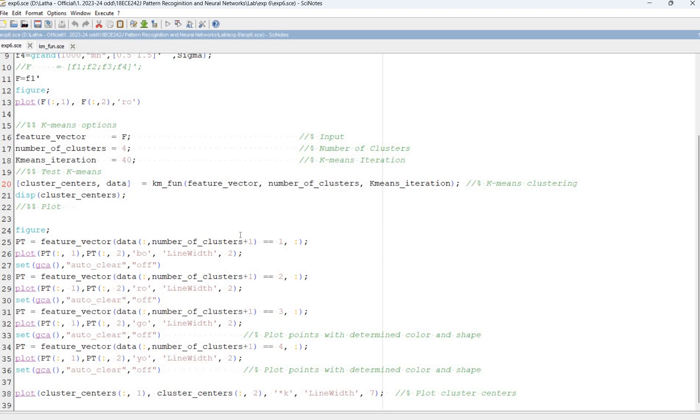Cluster centers comma data is km fun. We call the function. The input values are the input feature vector, number of clusters in this example 4, and number of iterations in this example it is 40.